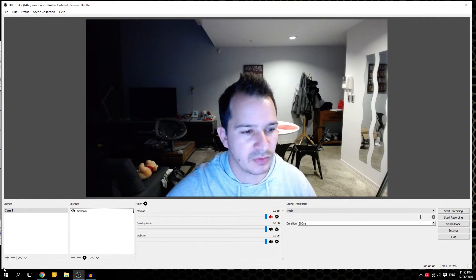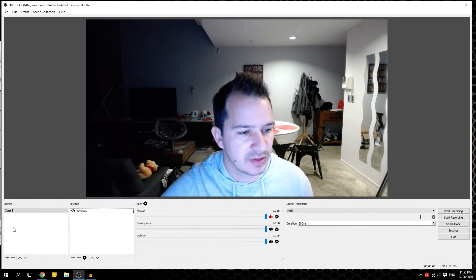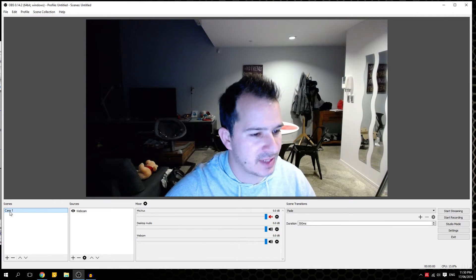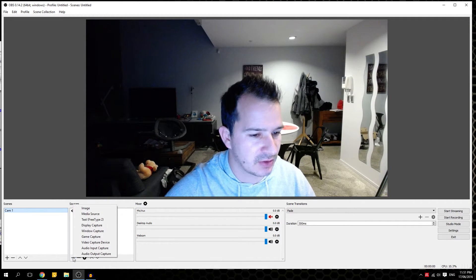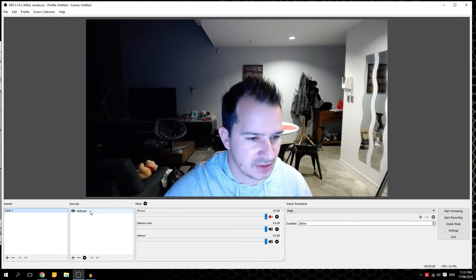First, what we have to do is create a scene. So for example I create a first one, then I add the sources — I just click over there on video capture device and I name it 'webcam' and it's here.